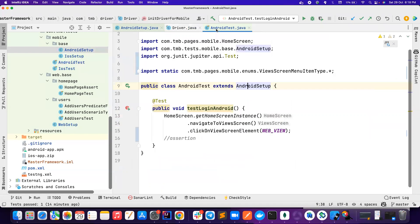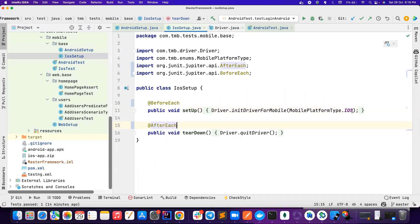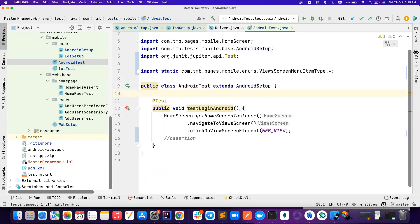If I go back to this Android setup, we are passing Android. If you go to iOS setup, we are passing iOS. So in conventional way, what we normally do is, if you want to run the test on both Android and iOS, we will use data provider here, we pass platform type here,